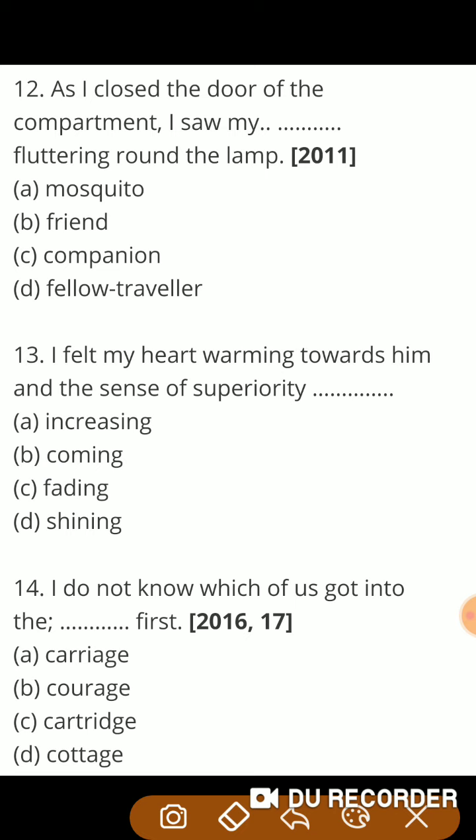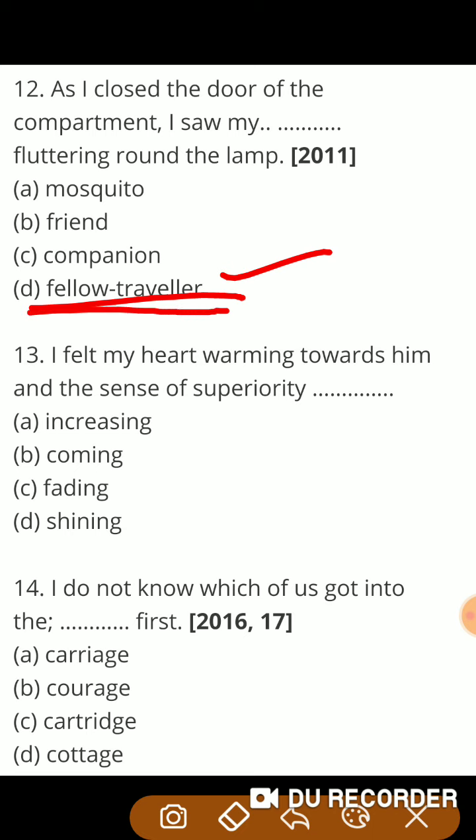Next question: 'As I closed the door of the compartment, I saw my —.' जब मैंने रेलगाड़ी के डिब्बे का दरवाजा बंद किया, I saw — मैंने देखा — अपने सहयात्री को, fellow traveler — सहयात्री को — fluttering around the lamp bulb के चारों ओर फड़फड़ाते हुए। So guys, correct answer is fellow traveler.